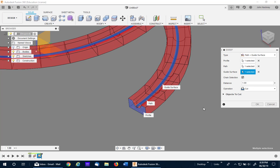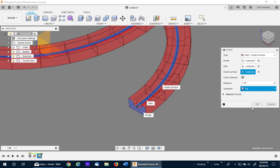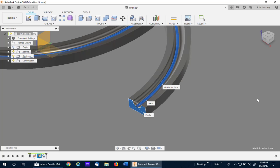It will come up automatically as a cut because it's cutting into that existing coil. You want to change to a new body. Again, I'll pause because it will take a few seconds to update. I'll then hit OK to finish. And again, I'll pause a second.